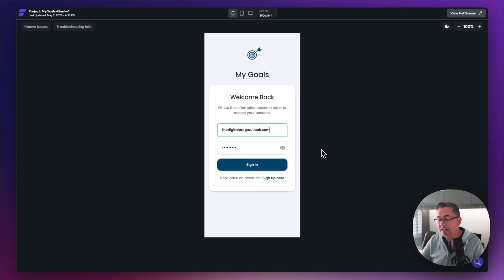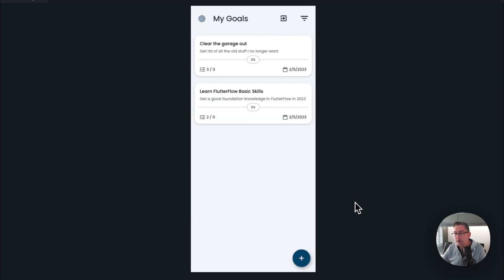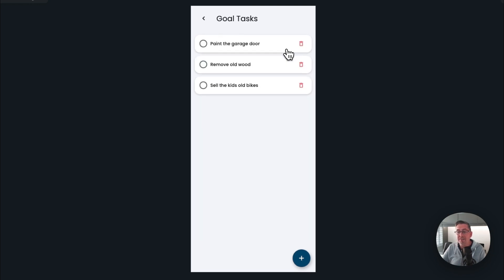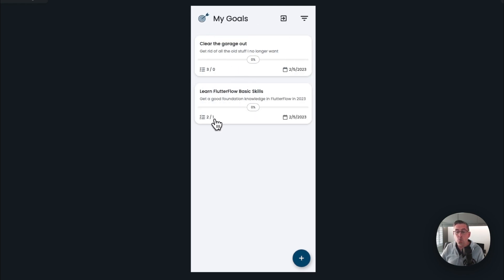Here we are at the sign-in screen. I can sign up if I wanted to, but I'm just going to simply log in with my email address and password. I'm then taken to the home screen, which has a couple of goals I've already created. You can see the goal title, a description, a progress bar with a percentage indicator in the middle of each goal, the time the goal was created, and a section showing how many tasks are associated with each goal and how many are completed. Selecting a goal shows its associated tasks.